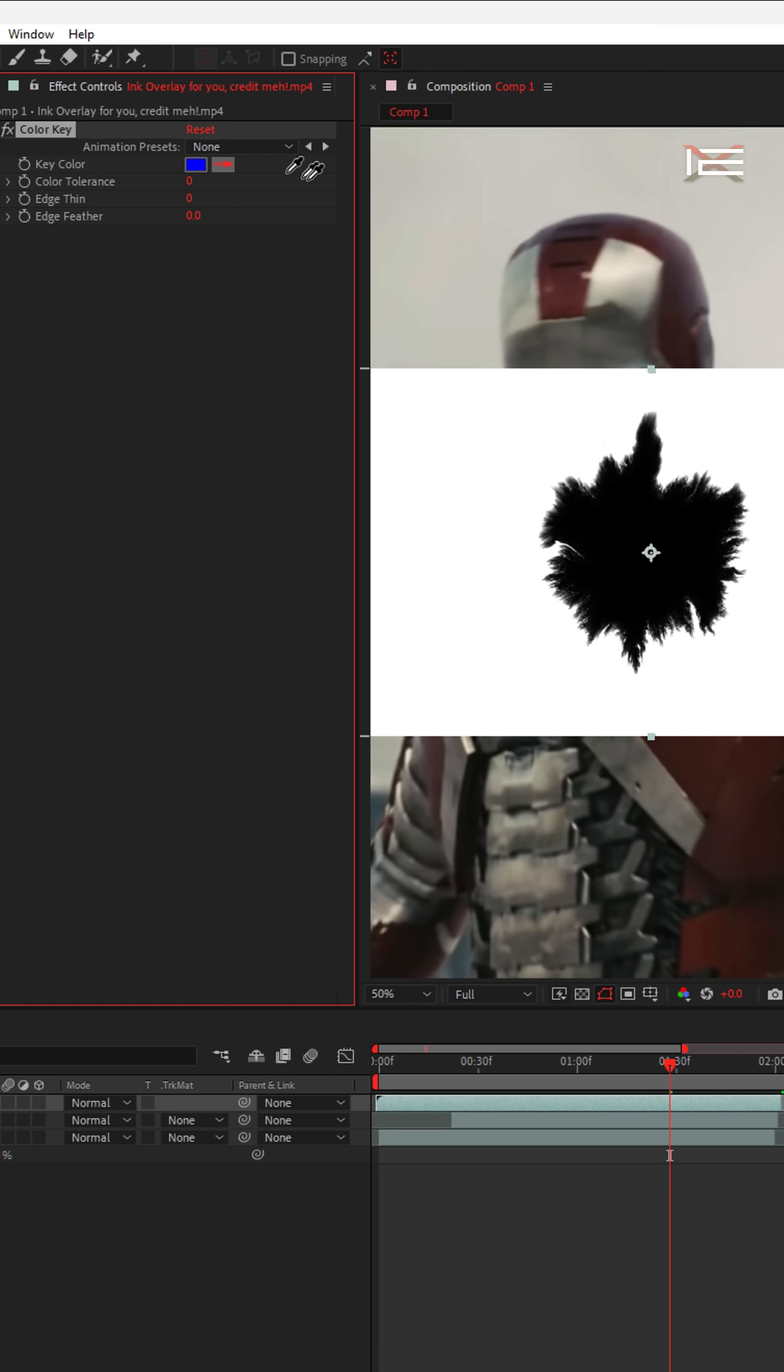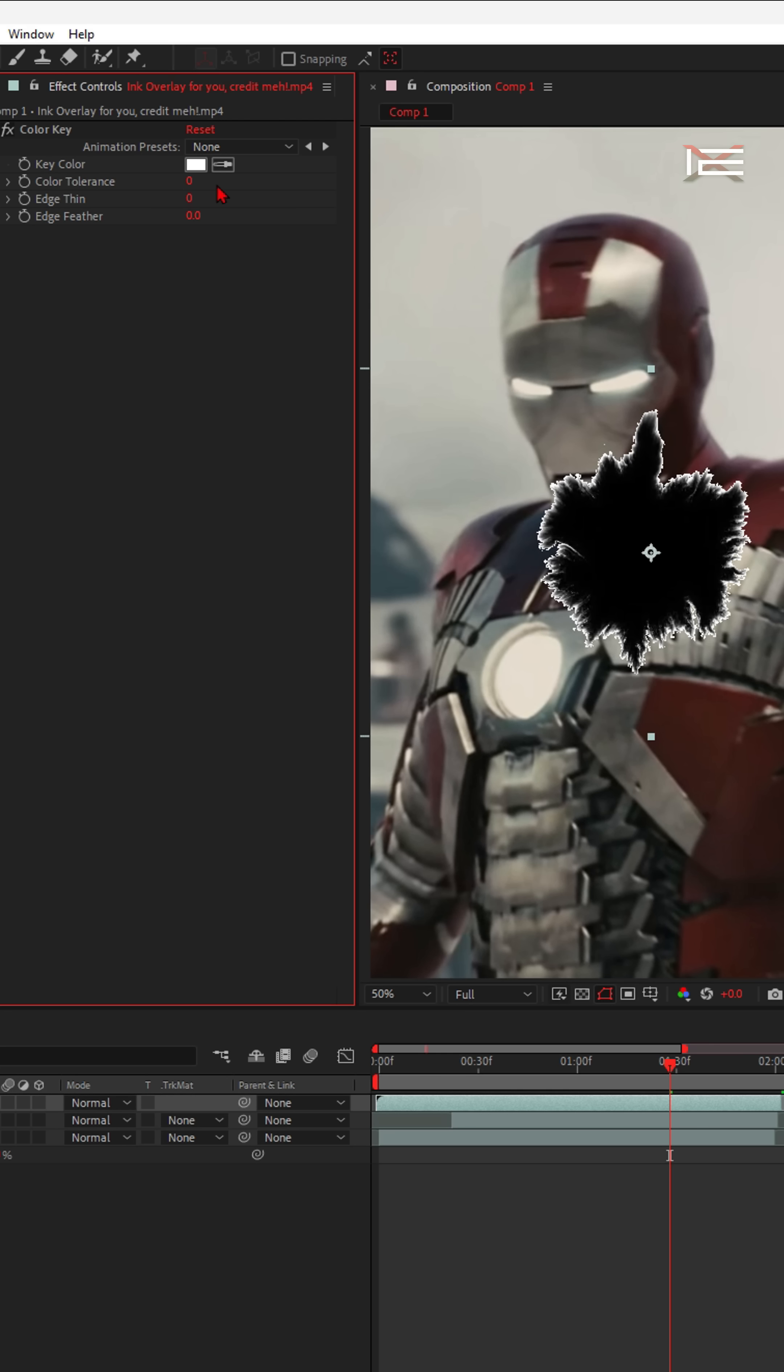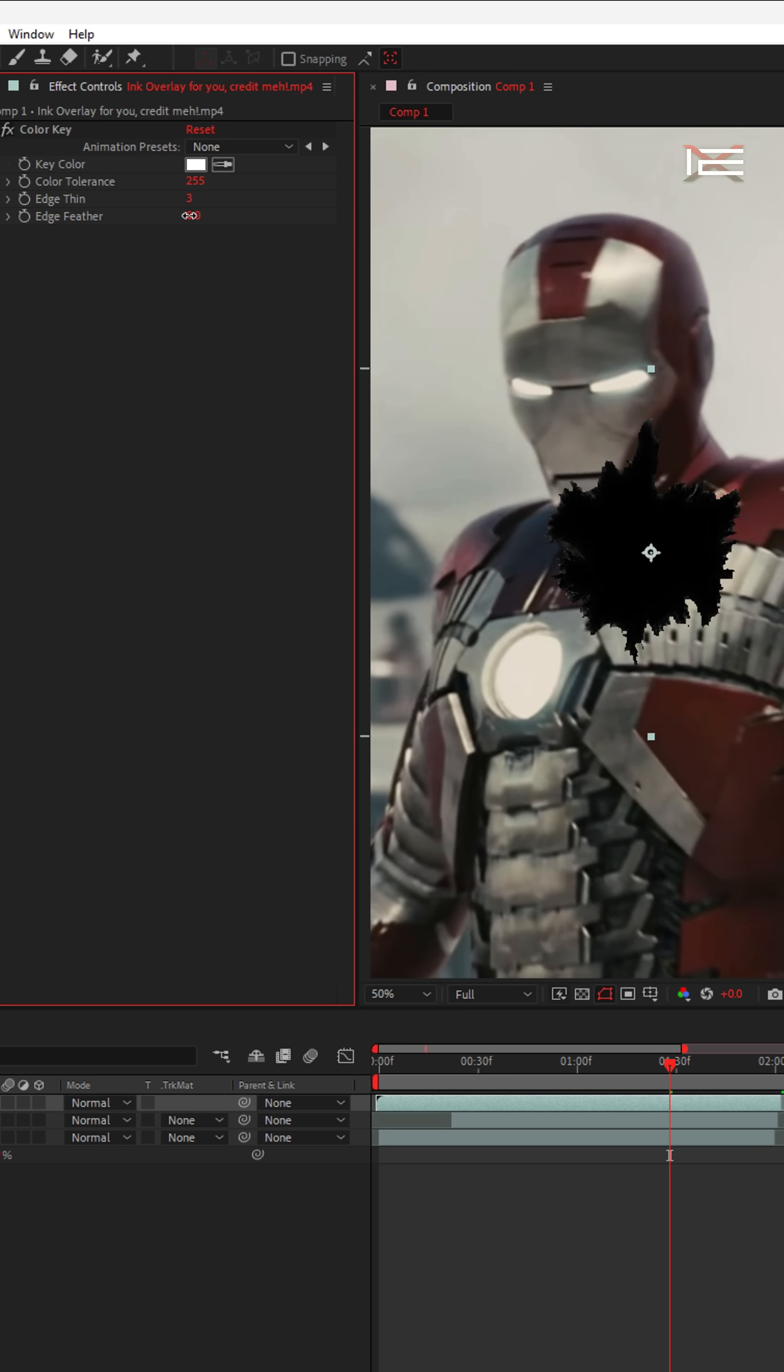Use Color Key to remove the background from the ink overlay. Then adjust the color tolerance according to your clip, and tweak Edge Thin and Edge Feather for a cleaner result.